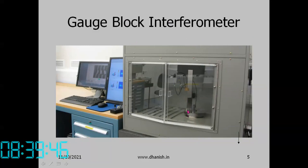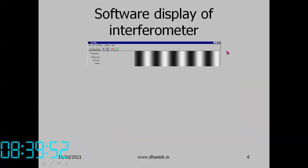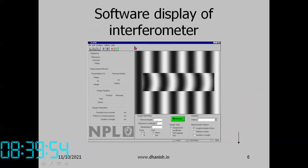There is a platen over which the gauge blocks are placed. We get a pattern on the interference fringes. Interference fringes are created over the base plate and over the gauge block surface, between which there is a shift which depends on the height.